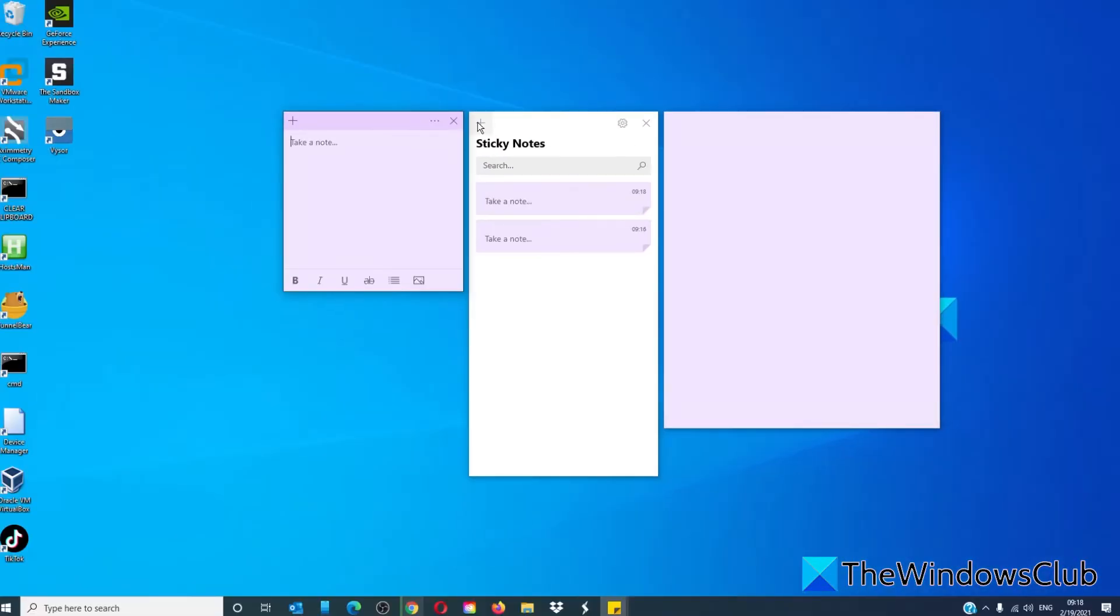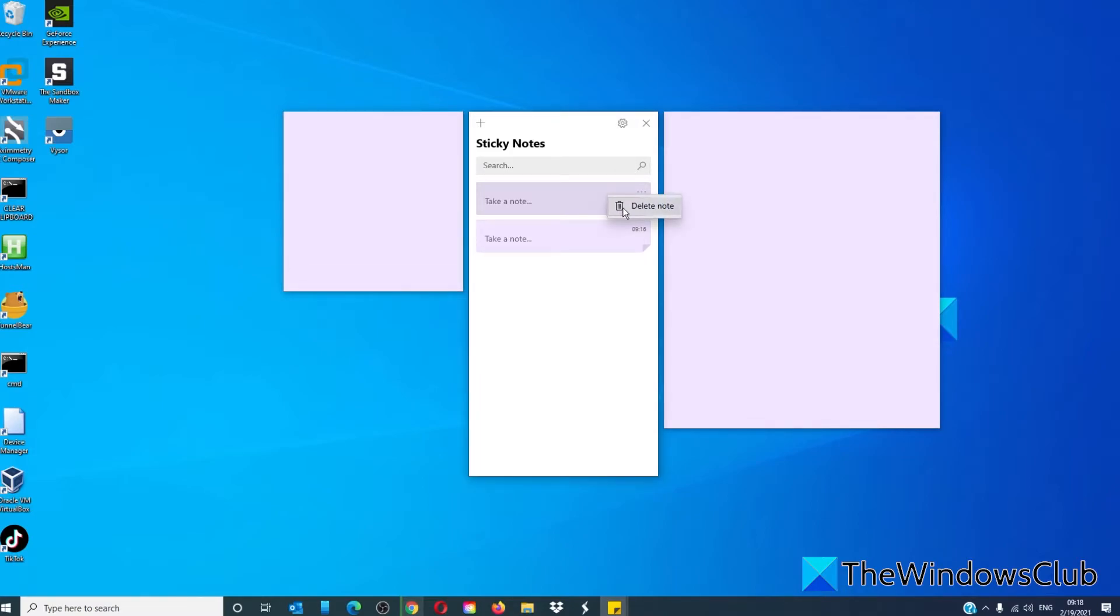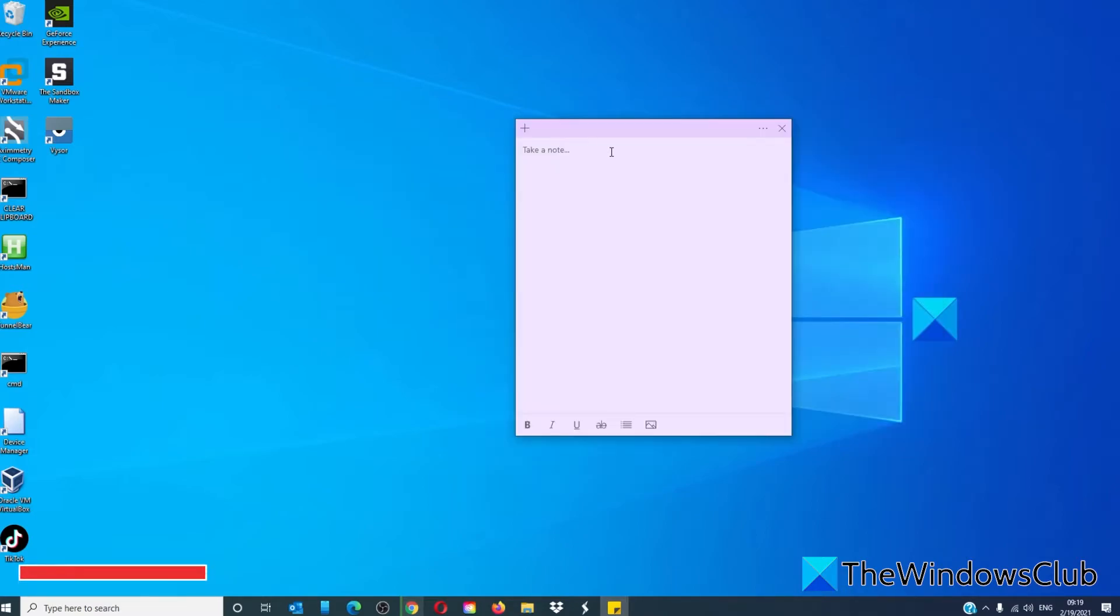If you want to close a sticky note, right click on its taskbar icon and then select delete note. There are some keyboard shortcuts that can be used in sticky note.